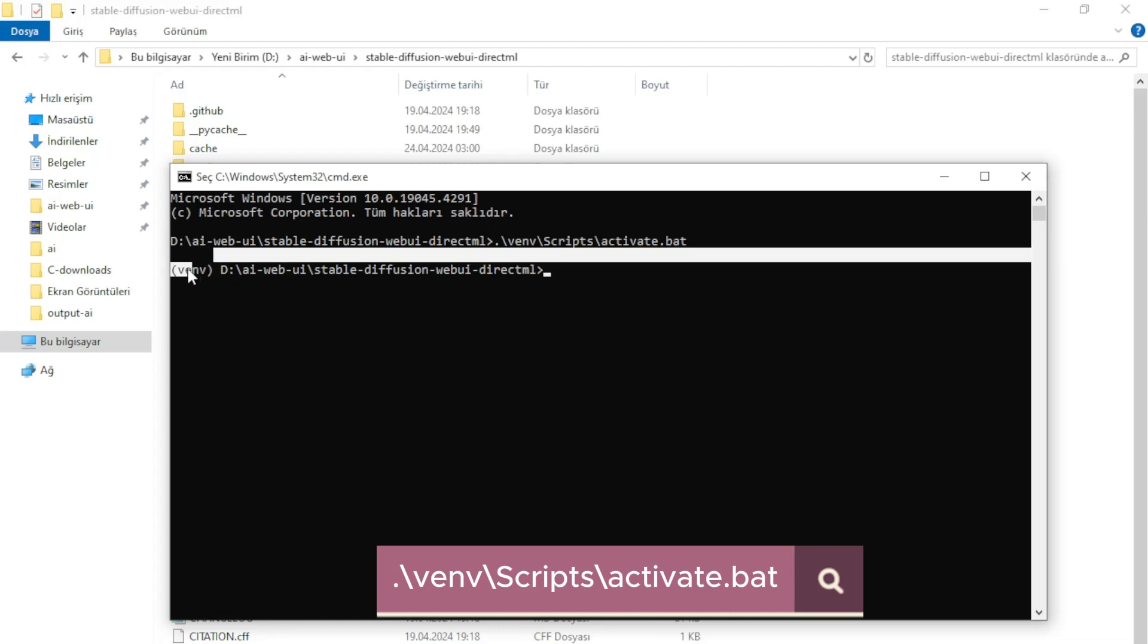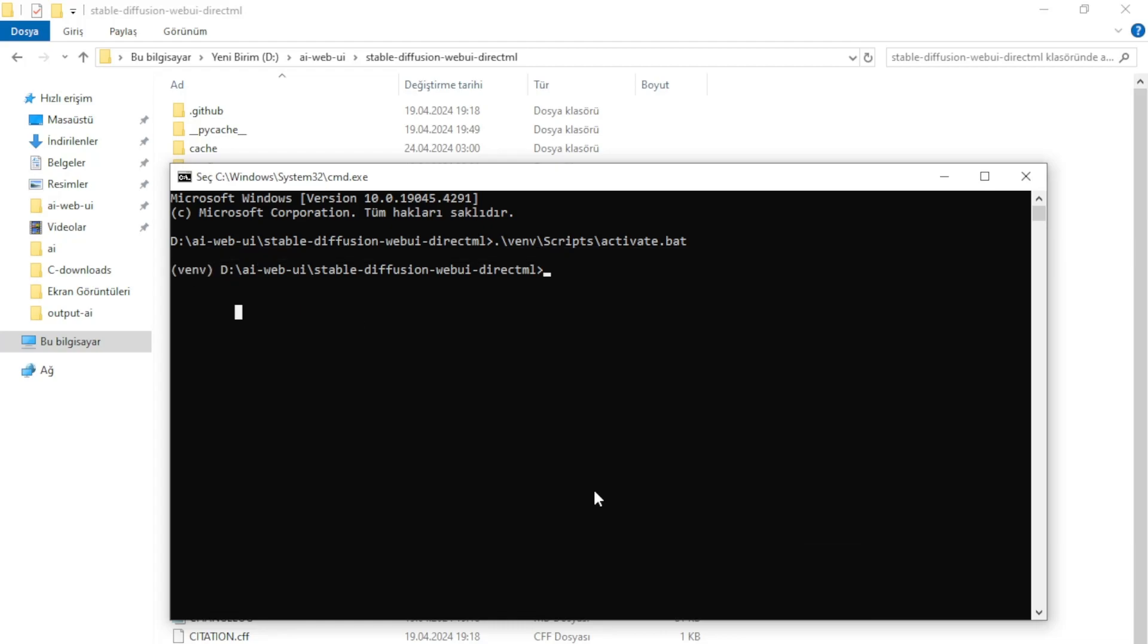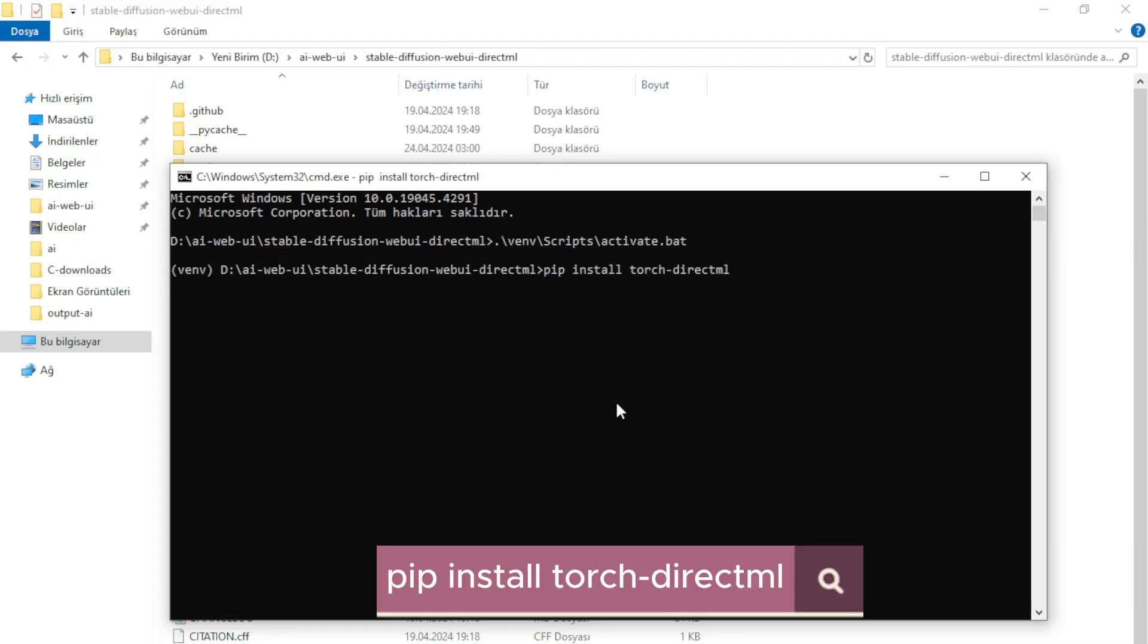We are in a virtual environment so let's install the library. Type this command and hit the enter button.